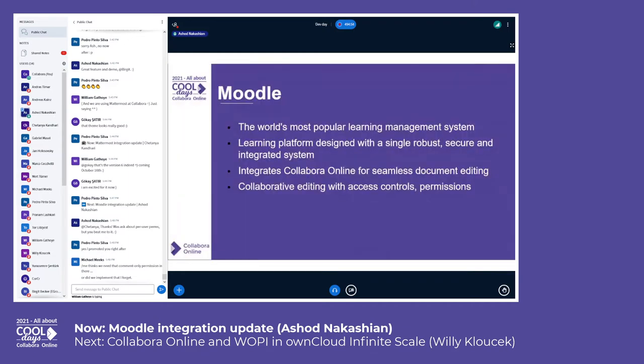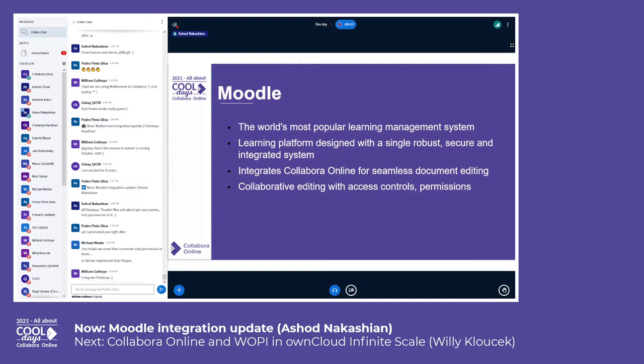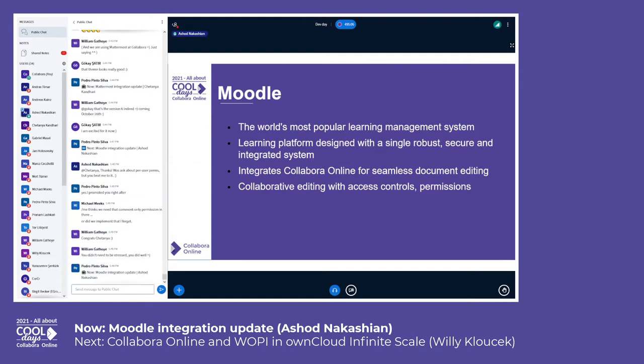Moodle, just to make sure everybody is on the same page, is basically the most popular open source learning platform that there is. It's quite popular in schools and universities where both teachers and students are able to group themselves around curricula, material, and obviously documents and videos and so on. This is where collaborative editing, or indeed just the ability to create documents, edit them and share them, becomes extremely useful.